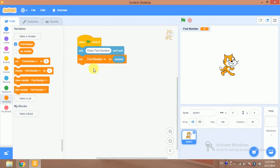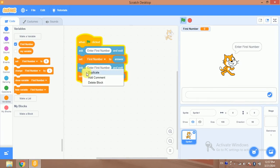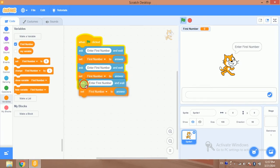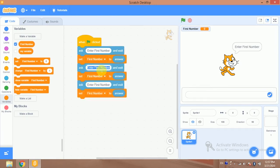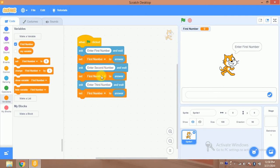I will duplicate this setup for the second number and third number. So I will find out the second number and third number. For this I will create another second variable and third variable.